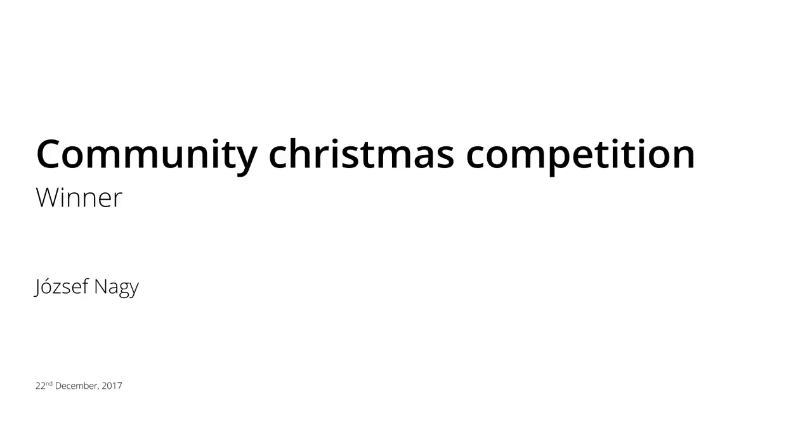Hello everyone, this is Jozef Nagy here and I am very excited to come back once again with the Community Christmas Competition because the time has come, I will now announce the winner.